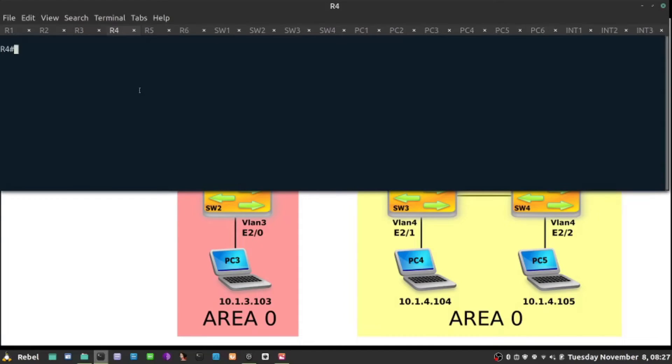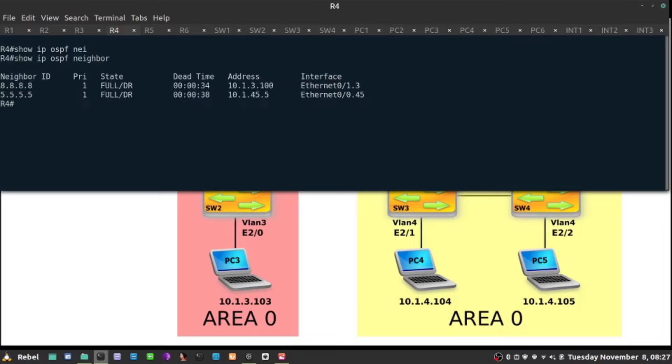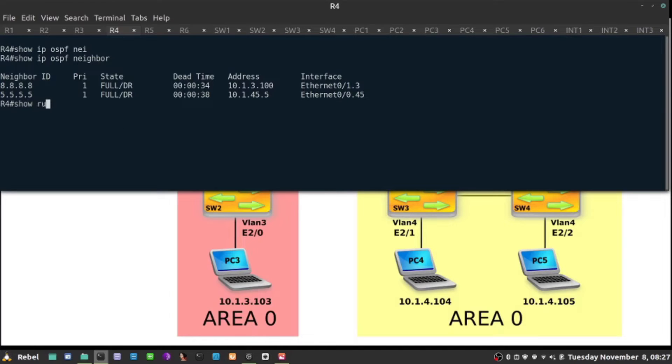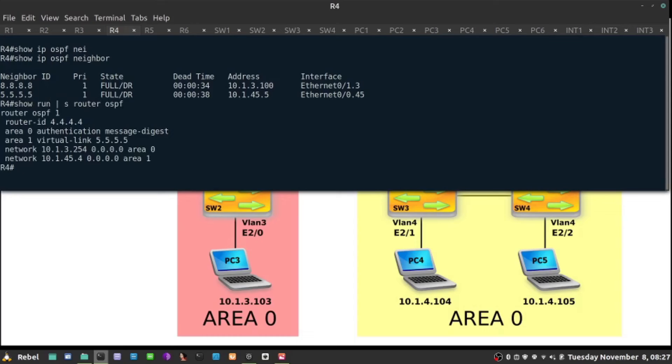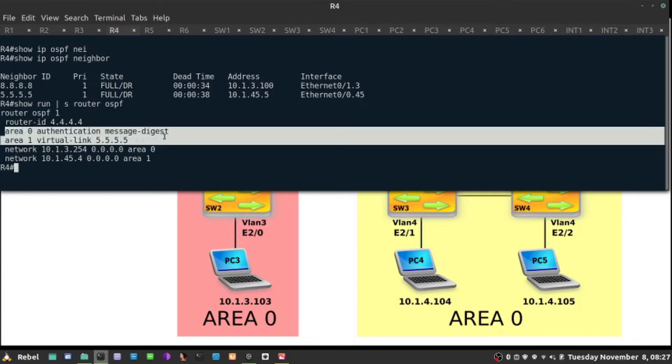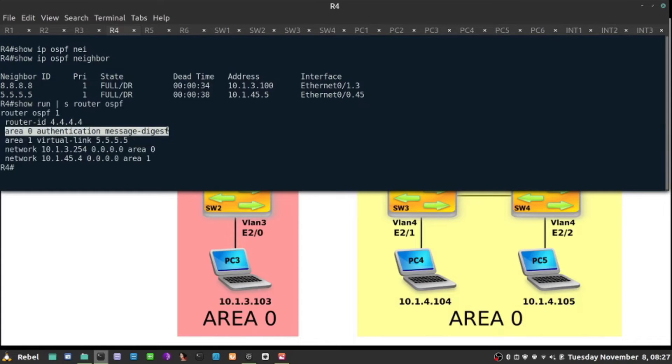To quickly illustrate the point: show ip ospf neighbor. I only have neighbor switch two, which is 8888, router five on area one. Show run section router ospf - this command means that every link in area zero will be authenticated.